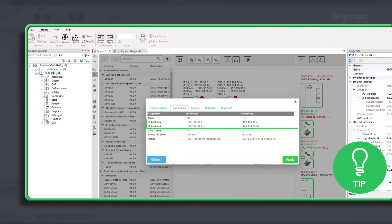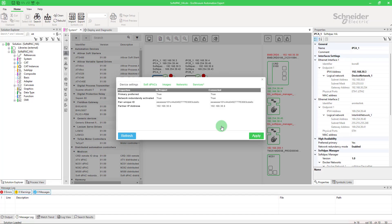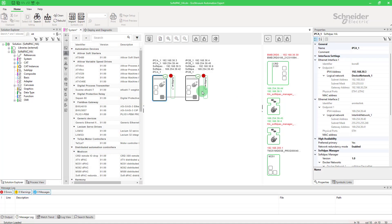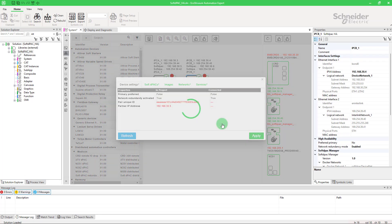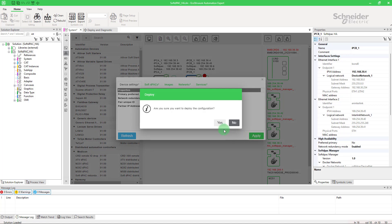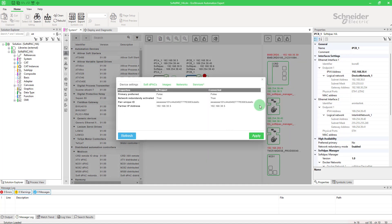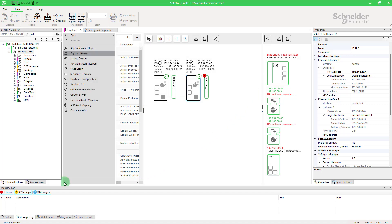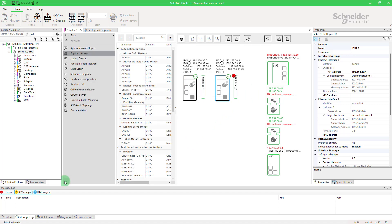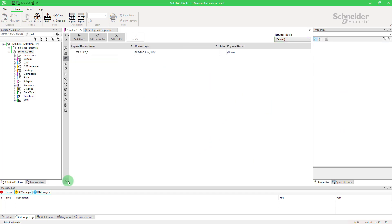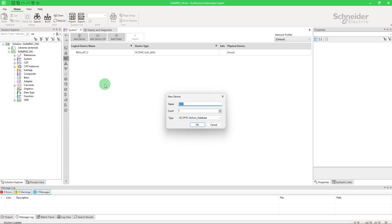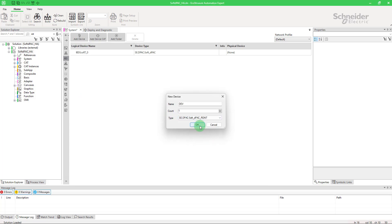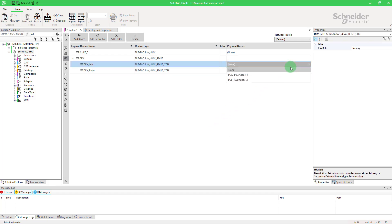Here is another tip to ensure that the configuration is correctly applied: the IDs should match. Now in logical devices, make sure to be in default and add a soft D-PAC RNDT. Associate it to the physical device that we have just created.